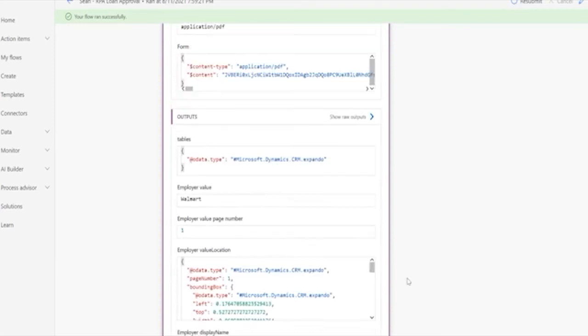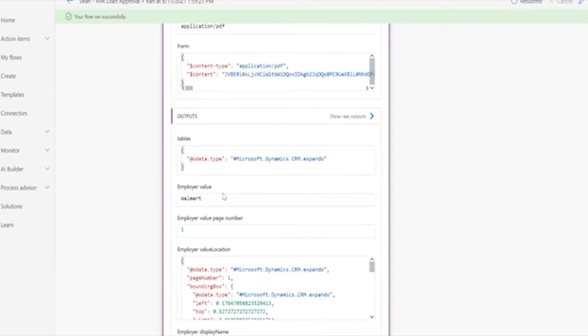And then we get into what the AI found. So we can see that the employer has been identified as Walmart. And it tells us that the other interesting part is it actually gives us a confidence score. So it's 99.5% sure that it got that recognition correct, that it found the employer correctly.